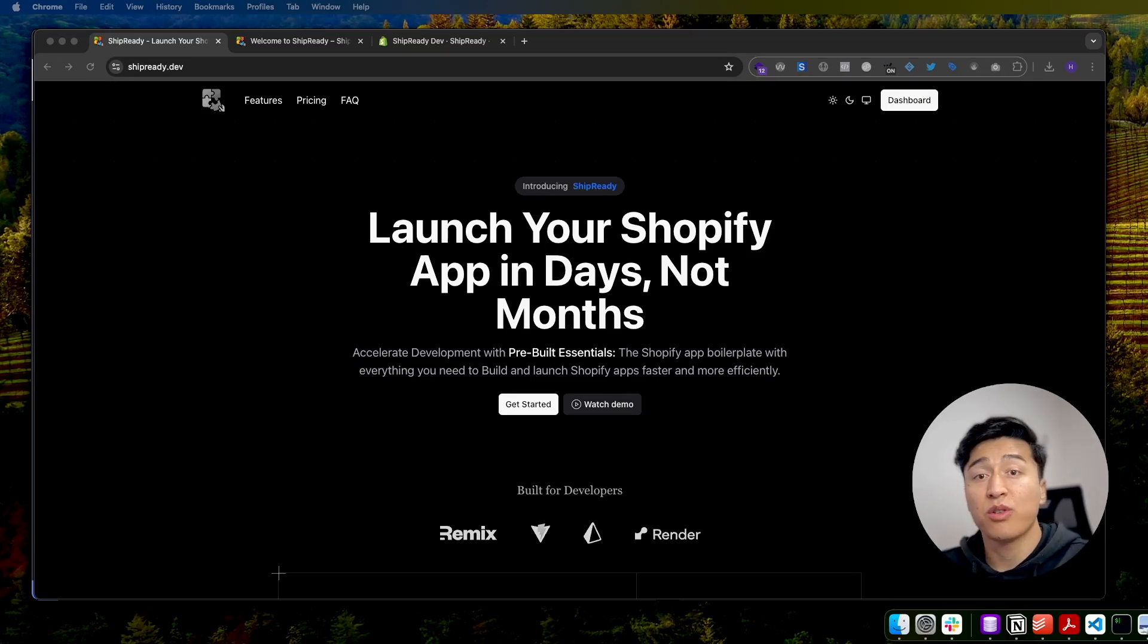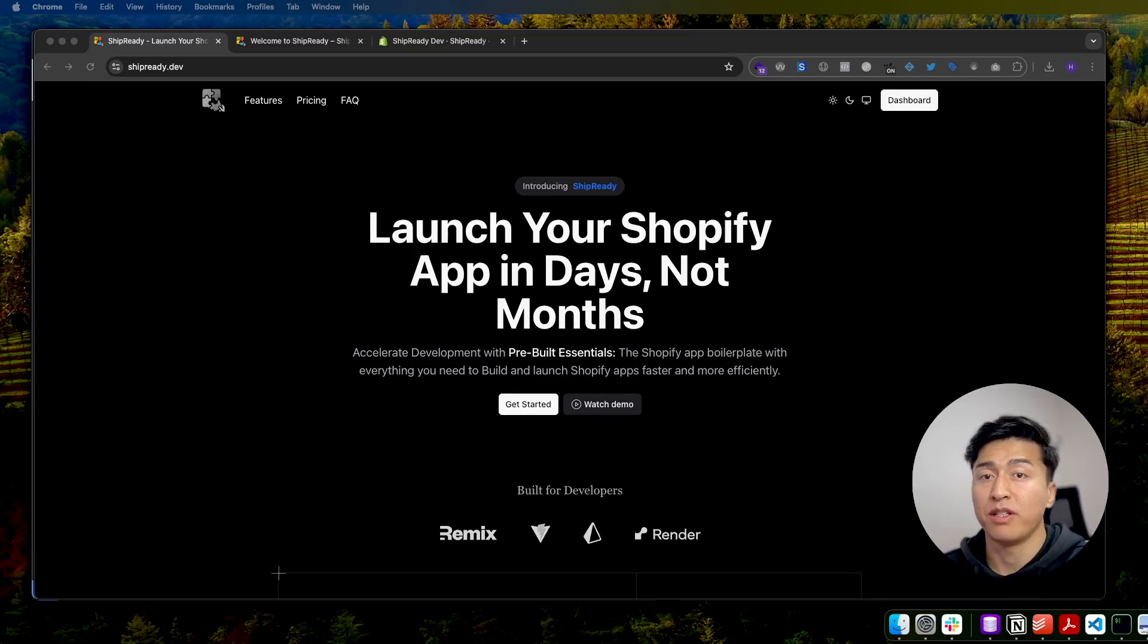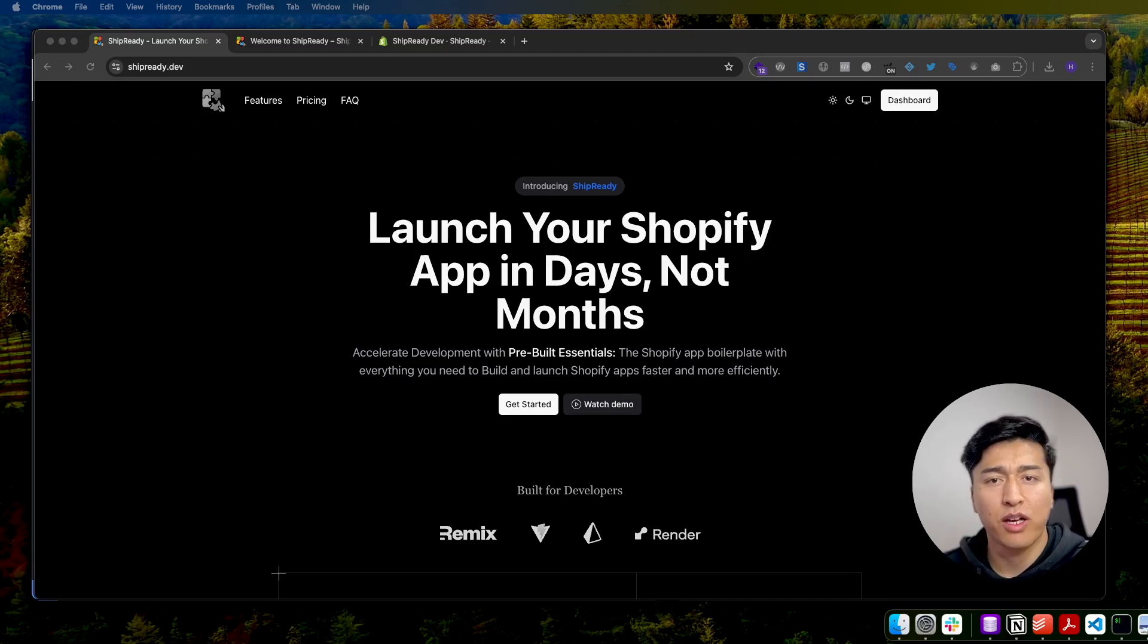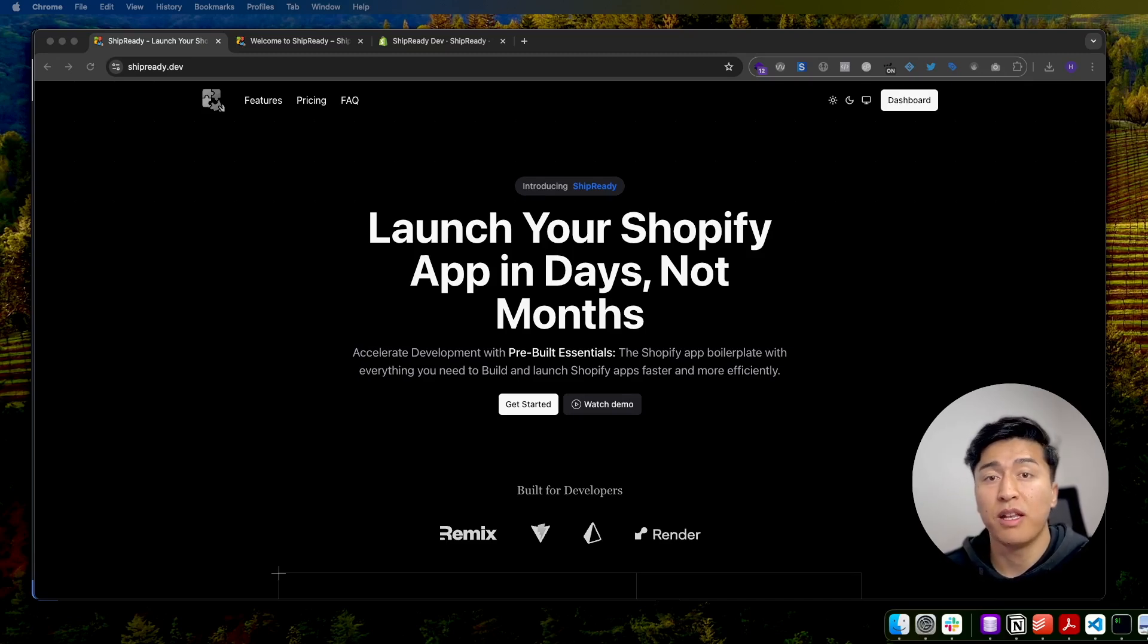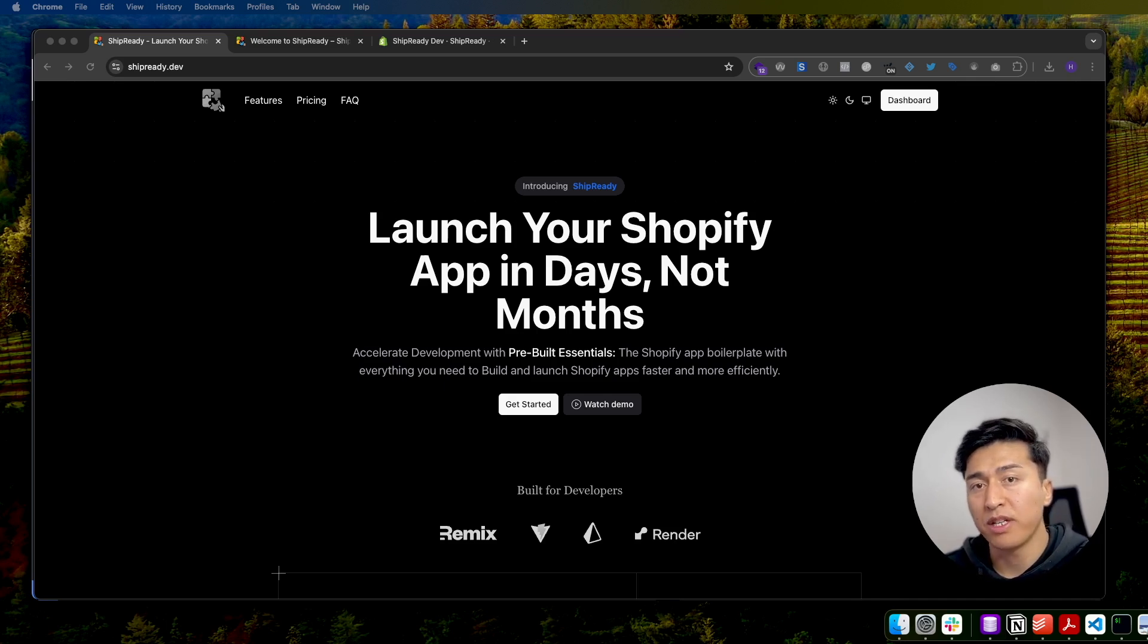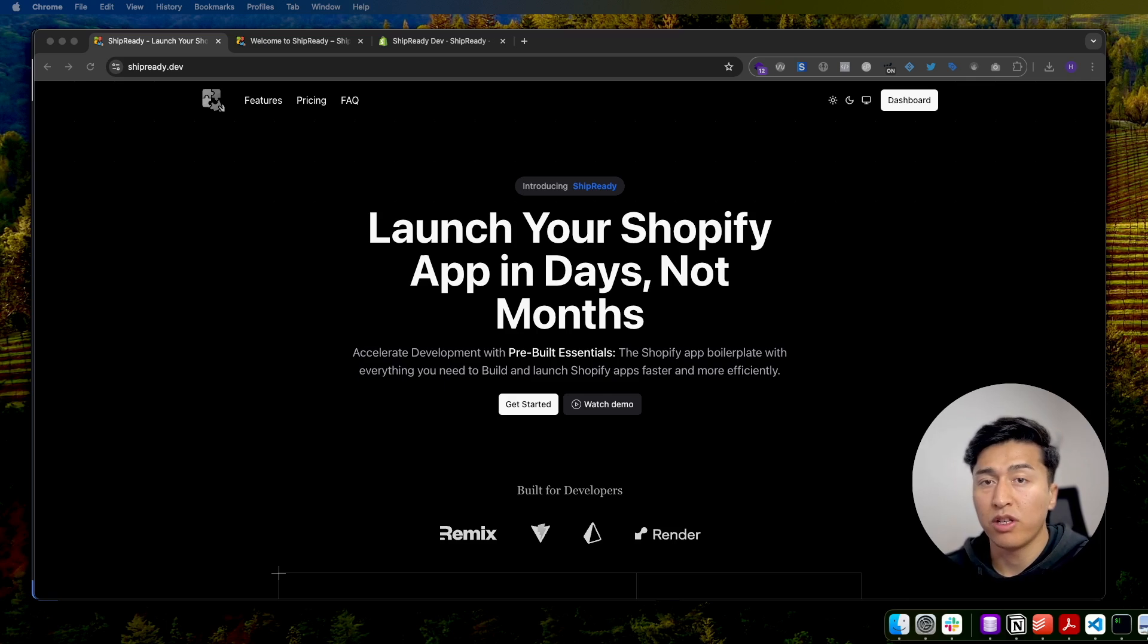Hey there, today we introduce a new product called Ship Ready, a production-ready Shopify app template. When building Shopify apps, one of the most challenging parts is building a scalable product and shipping it fast. That's why we created Ship Ready. You can navigate to shipready.dev for more information, but in this video I'll give you a quick demo of how Ship Ready will help you build Shopify apps faster.